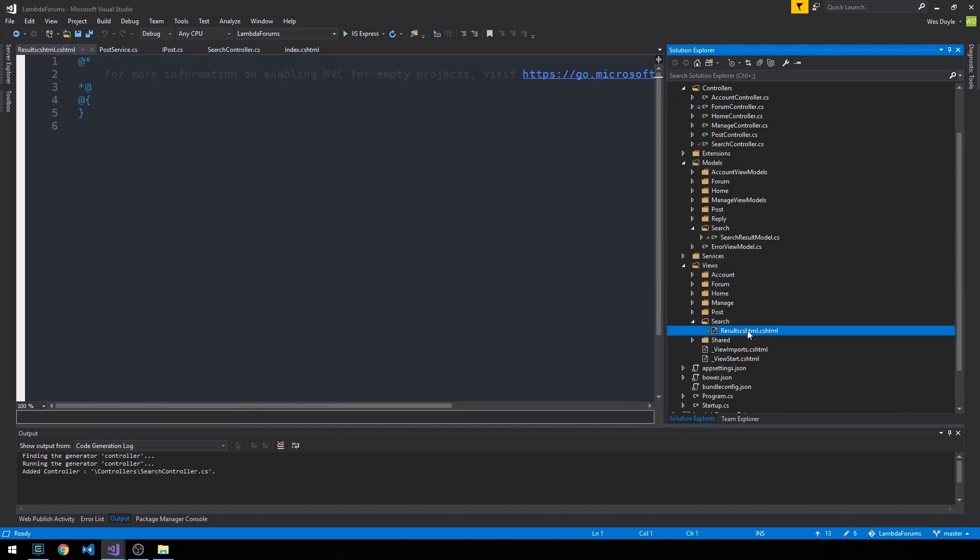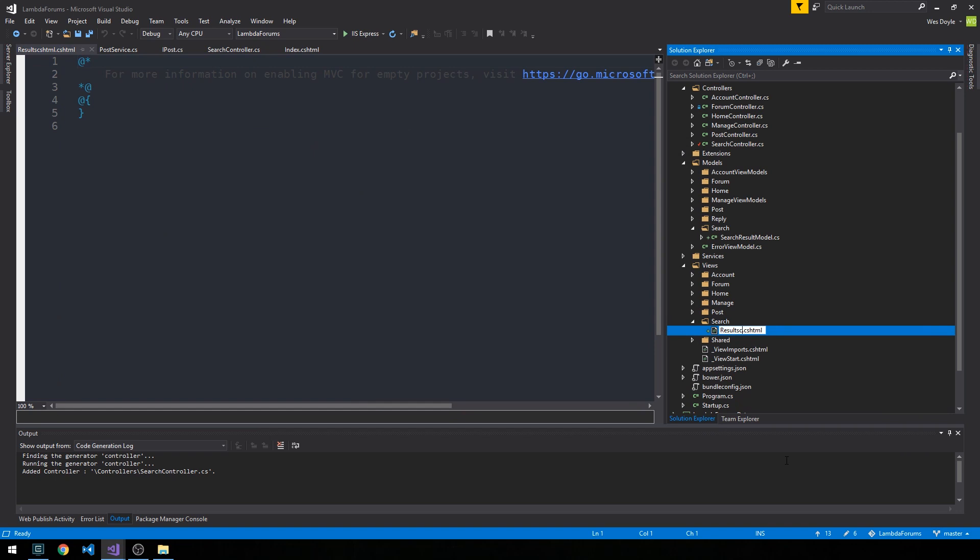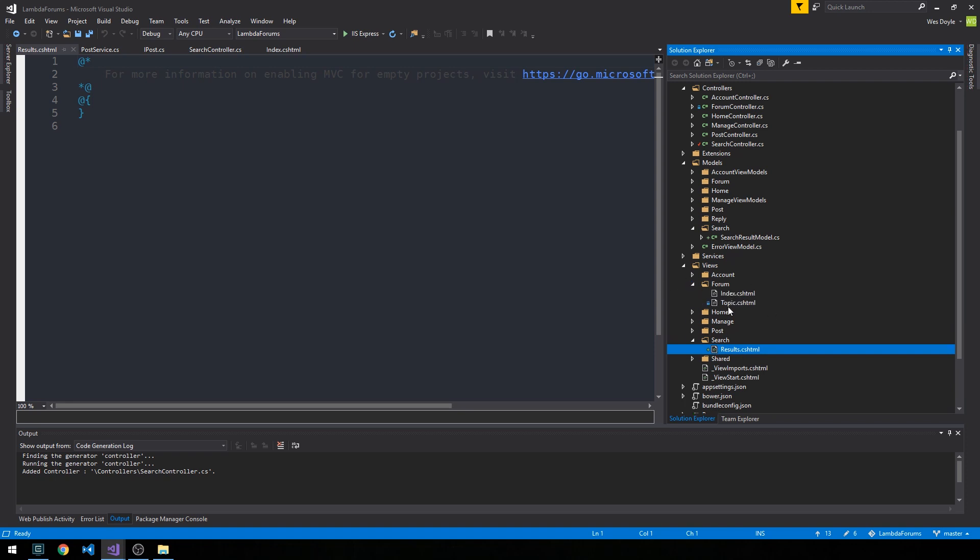And go ahead and fix it. There's a typo here. Alright, so this is results.cshtml. And now this is going to look an awful lot like our topic page from our forum controller. So let's go ahead and open this up.